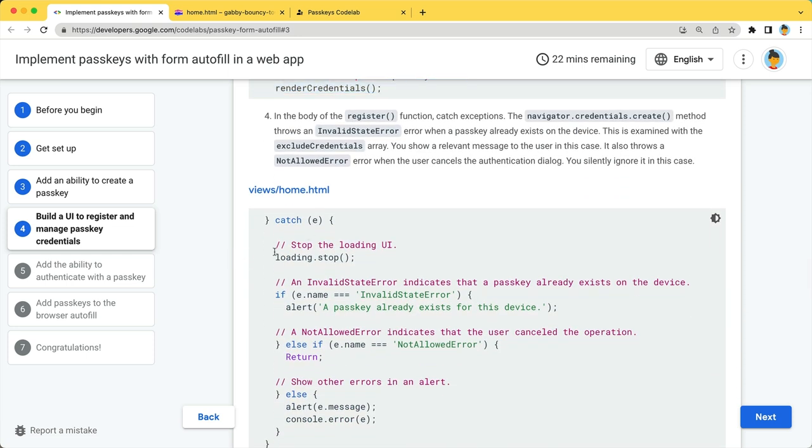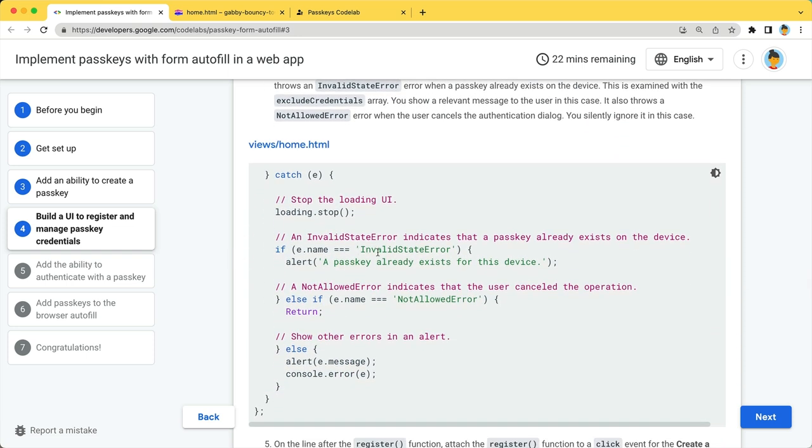The function throws a few different types of exceptions. If the name of the exception is an invalid state error, a passkey is already stored for this device. Tell the user that the device is already registered.